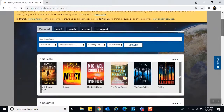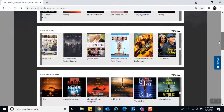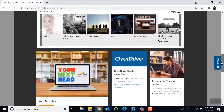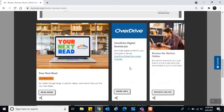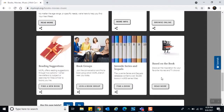Scrolling down you'll see banners for our new books, new movies, new audiobooks, and new music. There are also cards that help you with apps — for example, OverDrive, which you can download or use in your browser to read a digital book, listen to an audiobook, or even watch a movie. The two cards at the bottom right are of particular interest and are really fun.